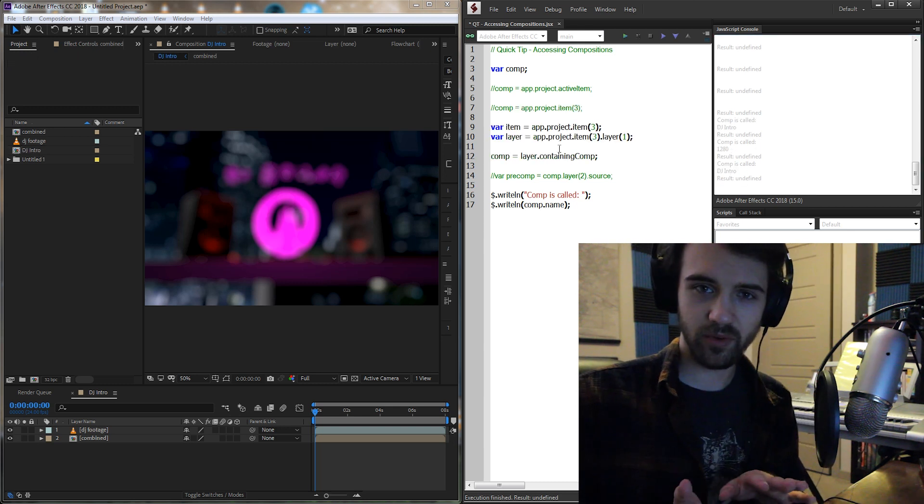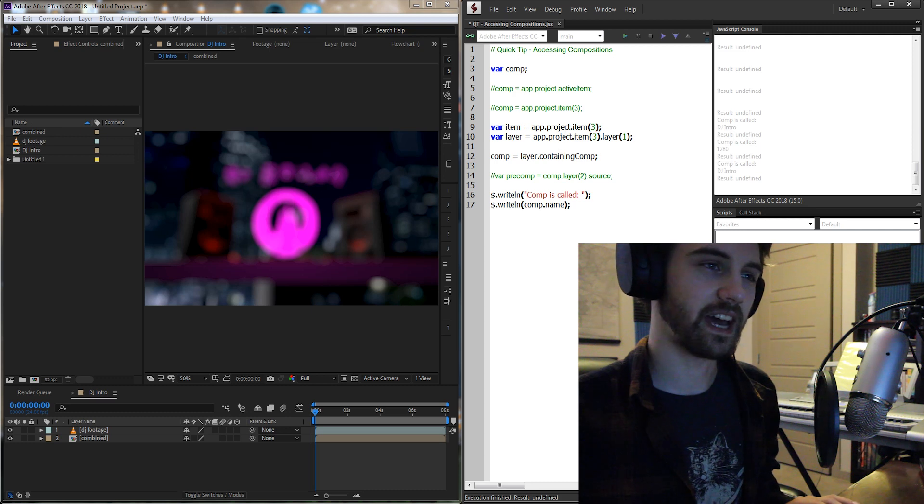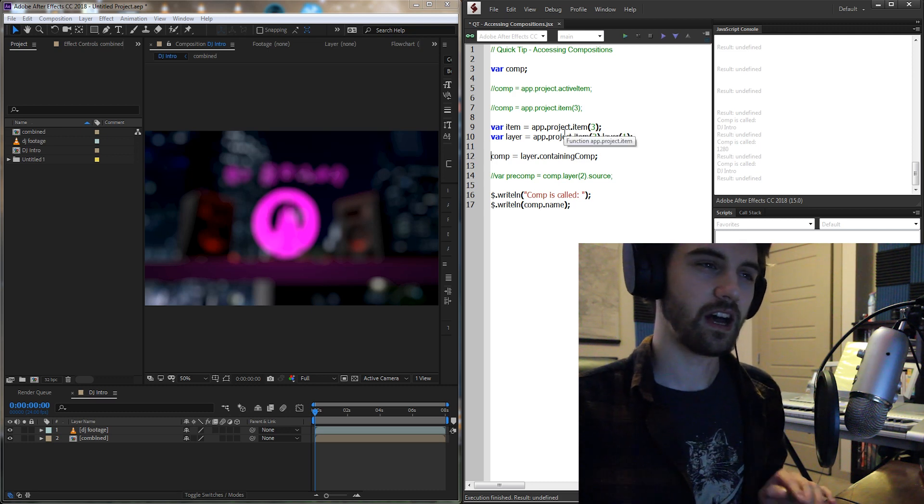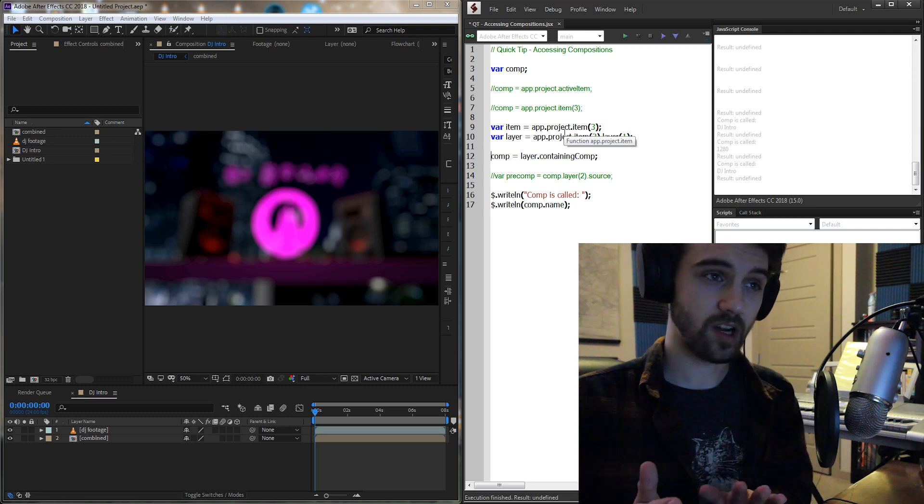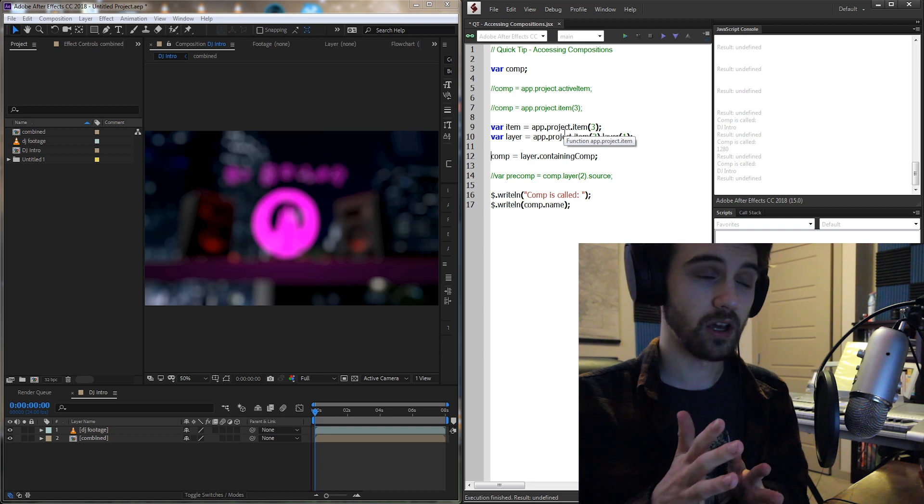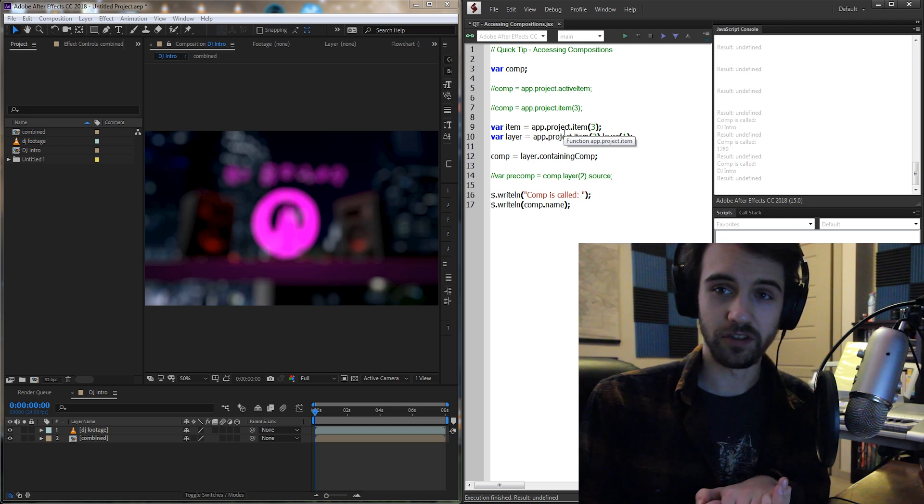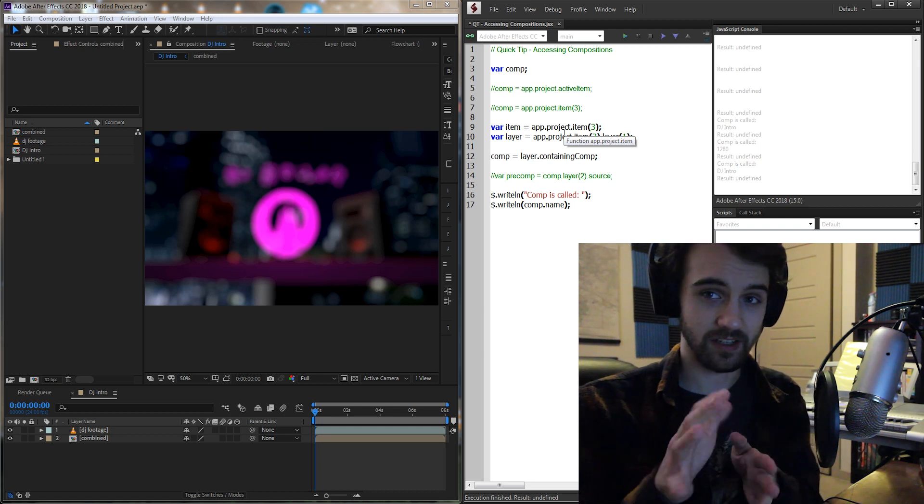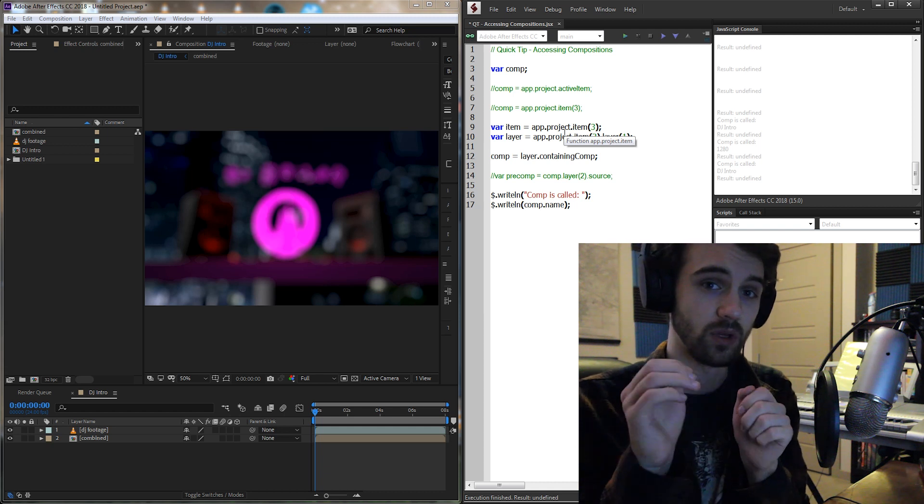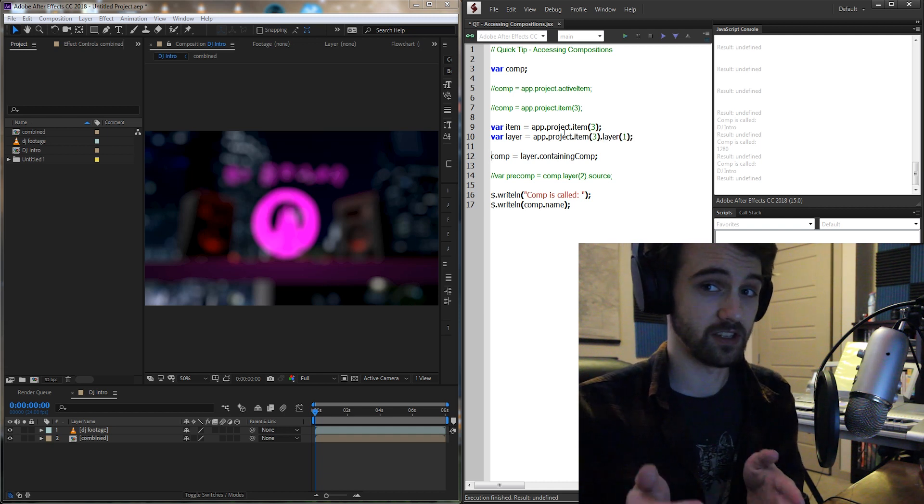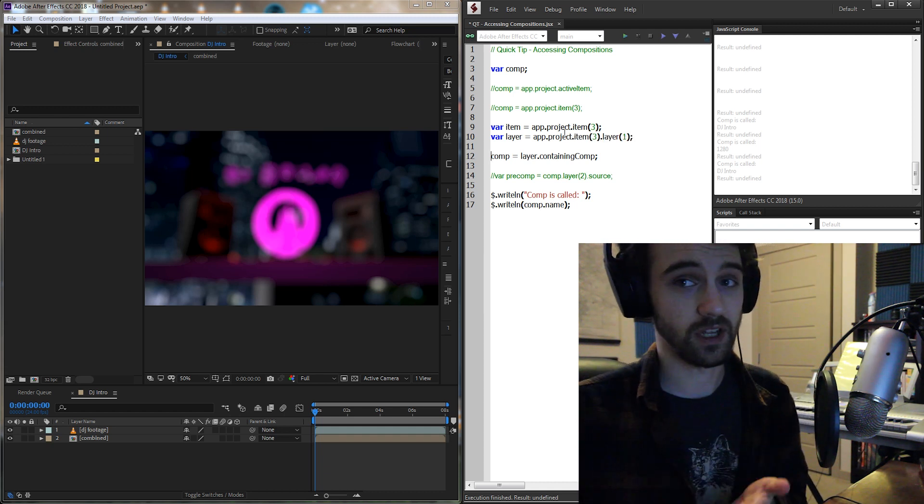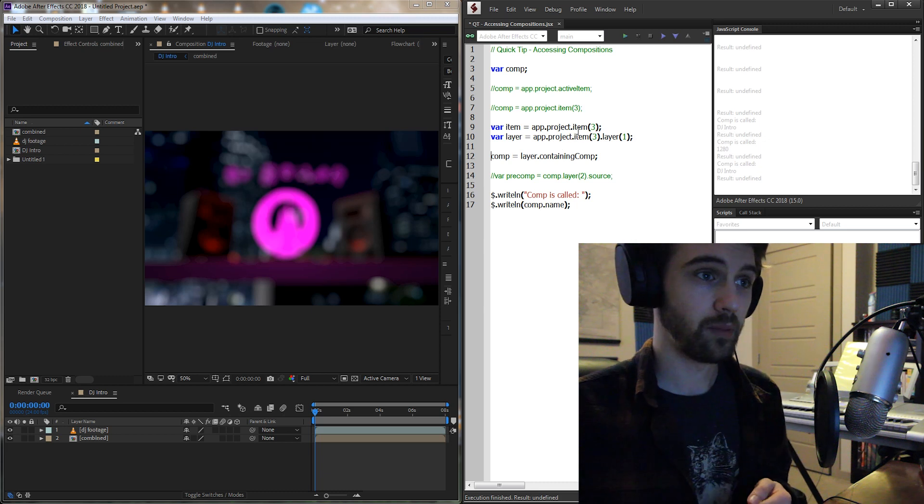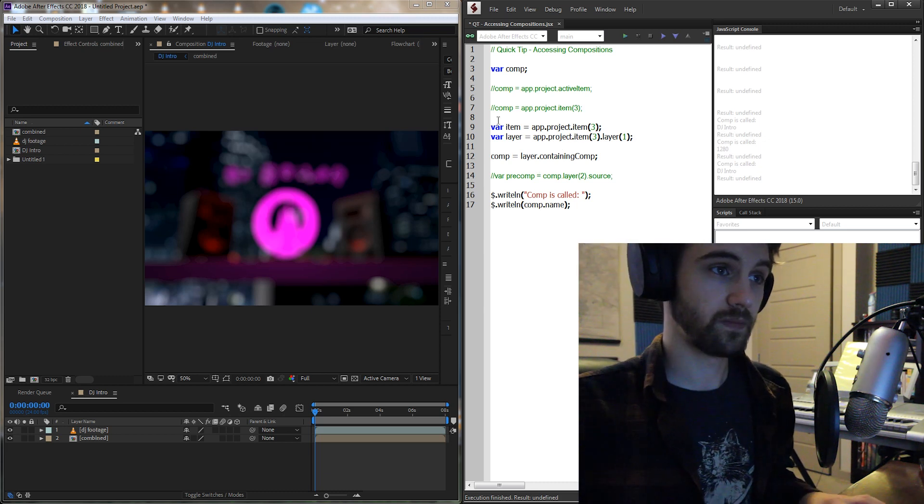This next example is a little bit convoluted in that I have to create another variable that's not our composition, but it is our composition. We're basically going into the composition, and based on a layer we can get the composition. So if someone just gave you a layer and said what composition is this layer in, this function will tell you that, but otherwise it's not really useful.